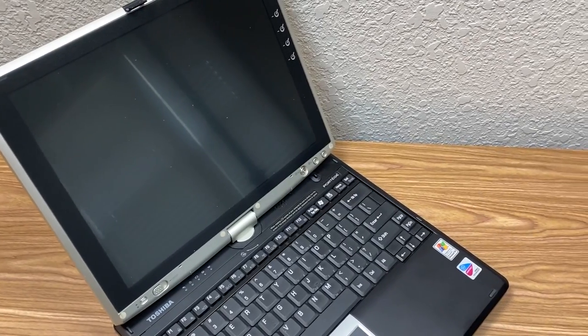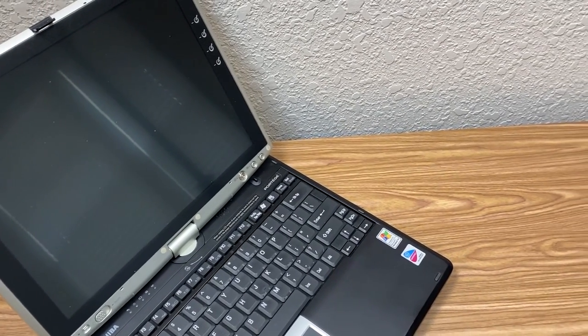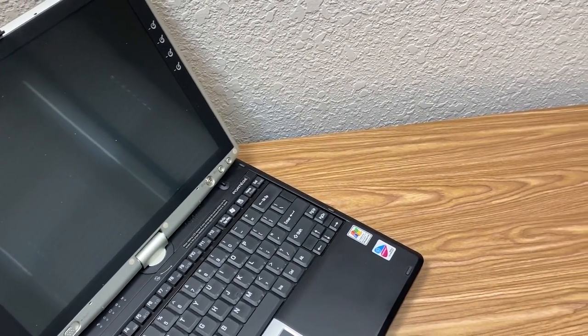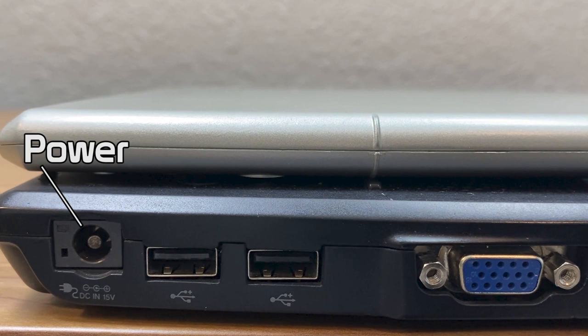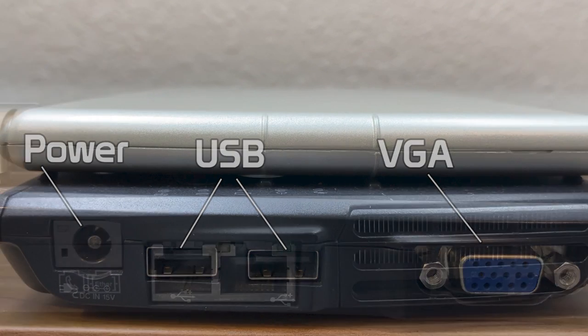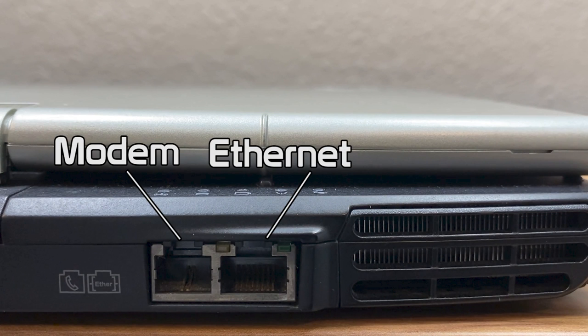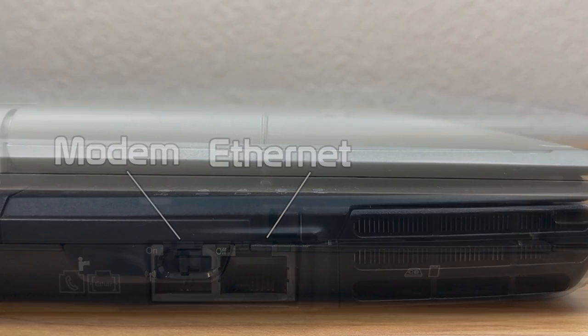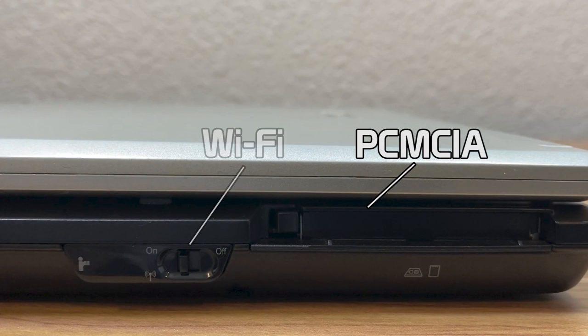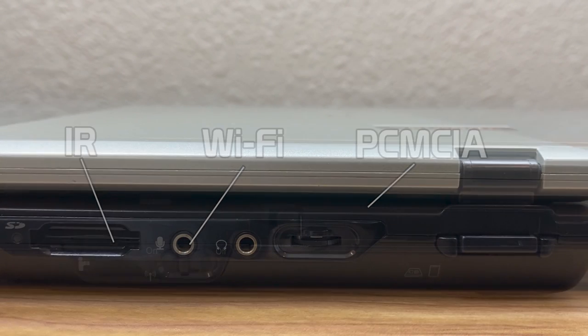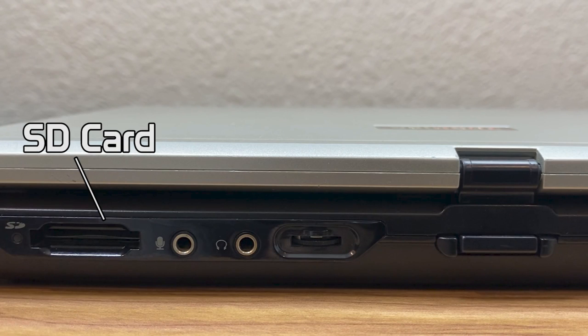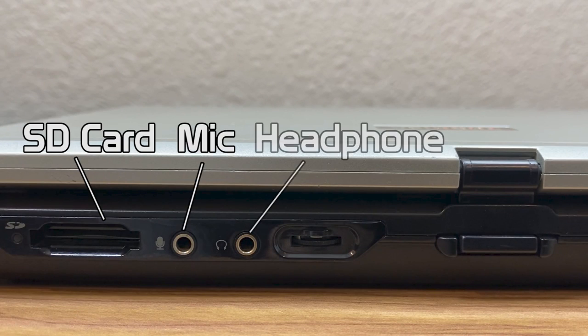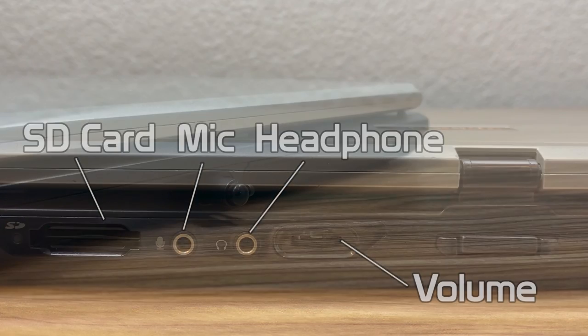The machine has a decent selection of ports, with most of them being on the back. Here, you'll find the power port, two USB, a VGA out for hooking up a second display, and a modem and ethernet port. On the left, we have a PCMCIA card reader, a Wi-Fi switch, and infrared. The front is where you'll find an SD card reader, mic and headphone jacks, and a volume wheel to adjust your headphone's volume.